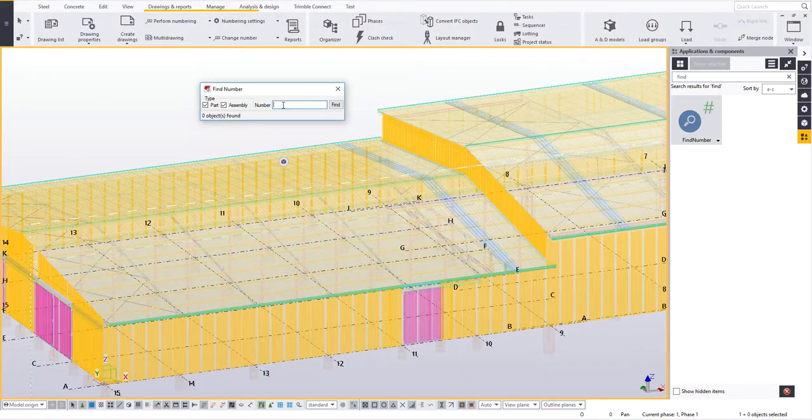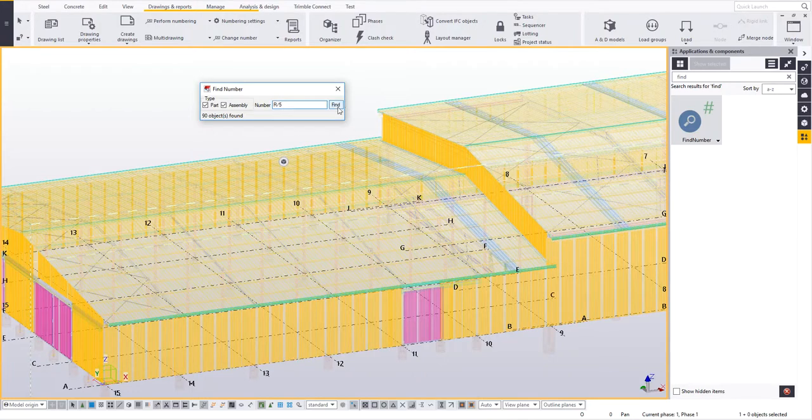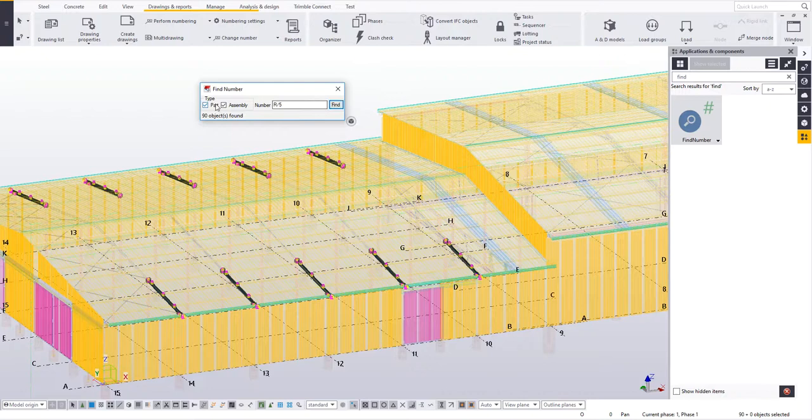If I want to look for a rafter with say mark R5 and then just click on find, it finds the part R5 or the assembly R5. I have both ticked at the moment, part and assembly number, so it's going to look for both.